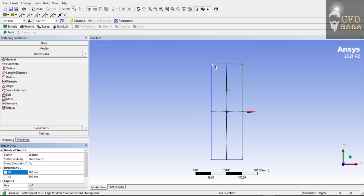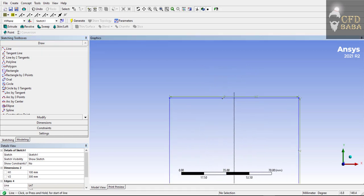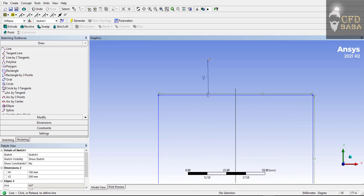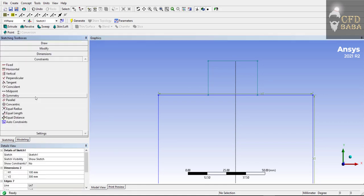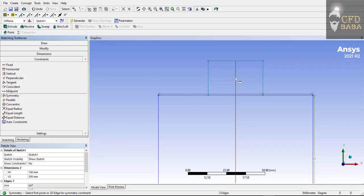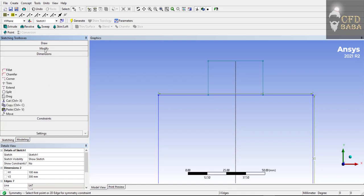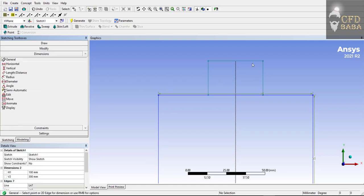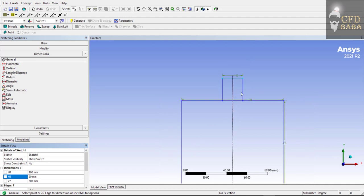Now we need to create an opening for our bottle. I will draw a line starting from the top edge — one horizontal line and then one vertical line. We will give a symmetric constraint to the opening as well. Select the Y-axis and these two edges and apply the symmetry constraint. Now we will give dimensions to the opening: we want our opening to be 20 mm wide, and we will give the height of the opening as 25 mm.